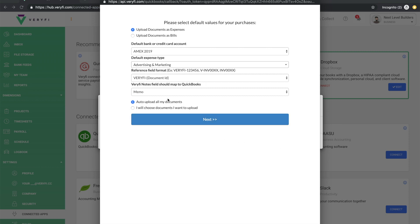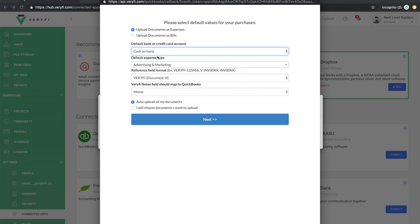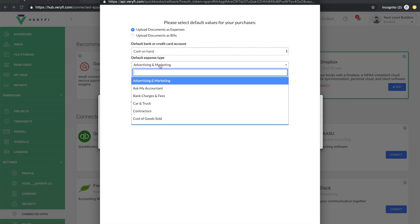The next page gives me a list of default settings to use in cases where we have missing data in our Verify documents. So the first option is basically whether by default our documents should go through as expenses or as bills. The next option is the default bank or credit account, followed by the default expense type.